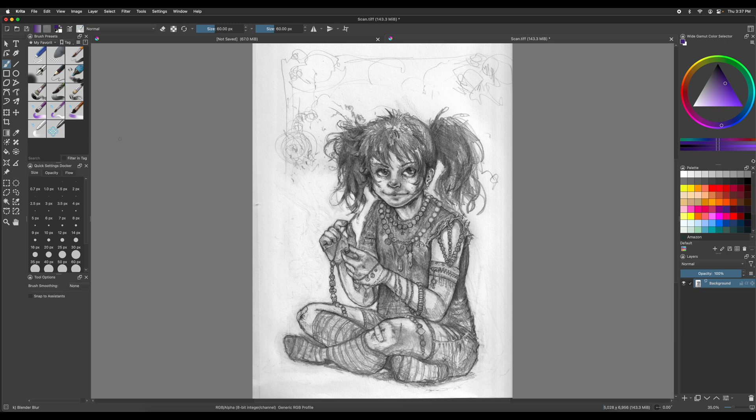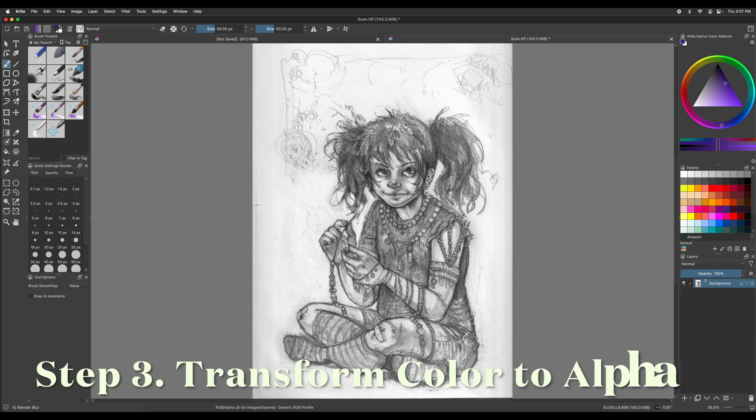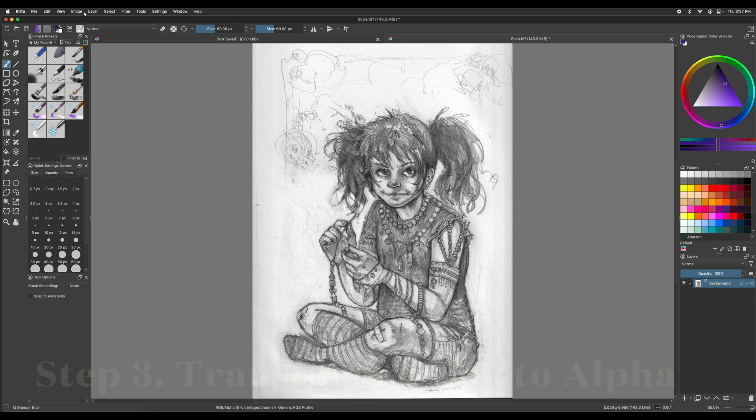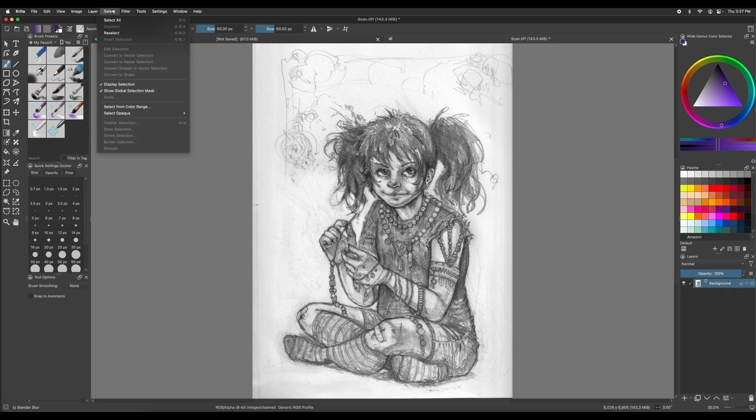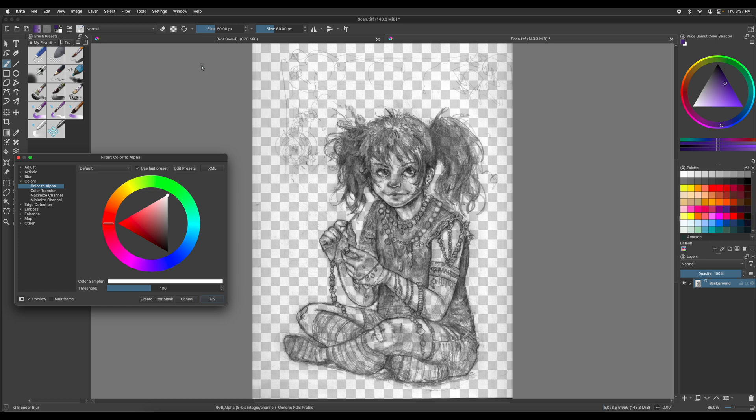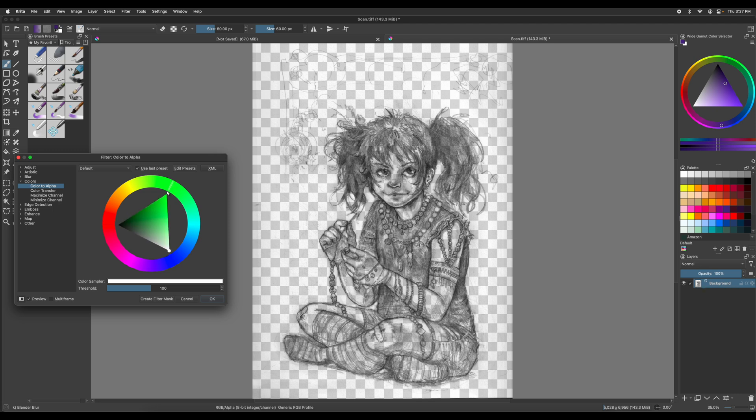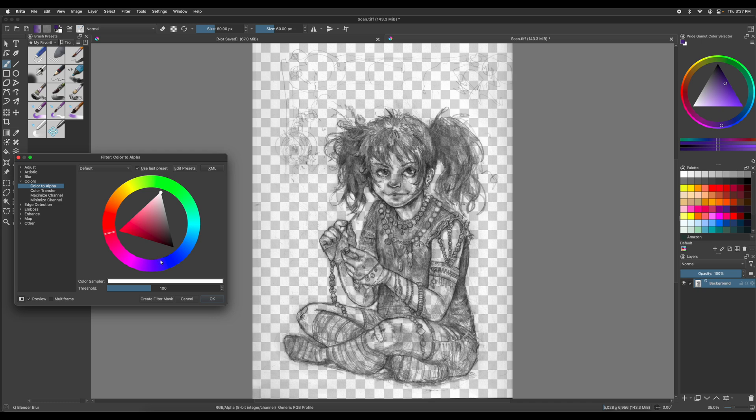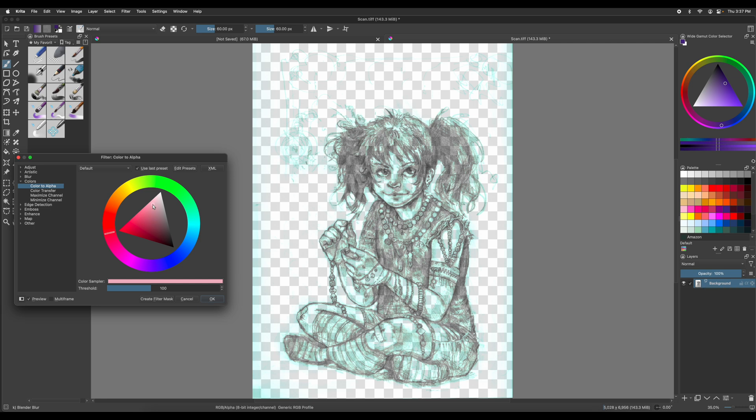And there's one last step. We've got to turn the white into an alpha layer. So we've got to make the white transparent. This is cool. This is like magic. I love this step. Filter. And then you're going to want to go to colors. And then it's going to be color to alpha. Now here it shows, it's on default and sometimes it goes to last used, but we're putting it on default. But make sure it's like super duper white, like pure white. See how it changes? That's pretty cool.